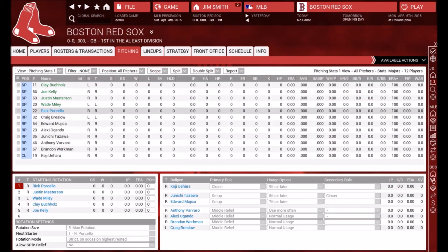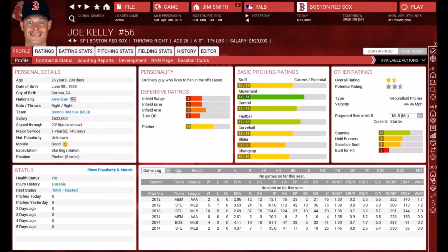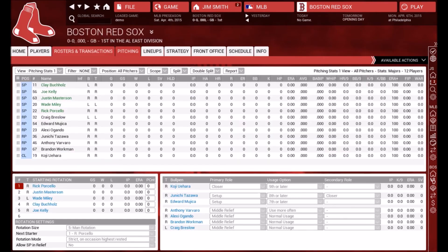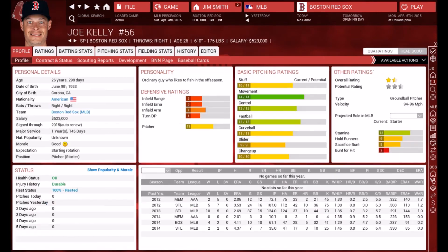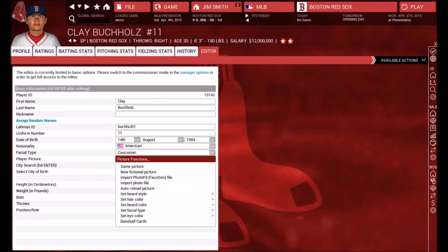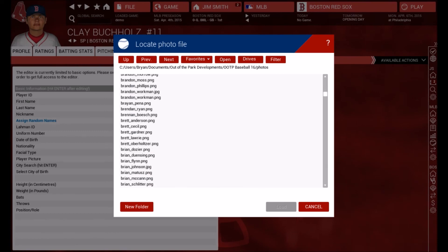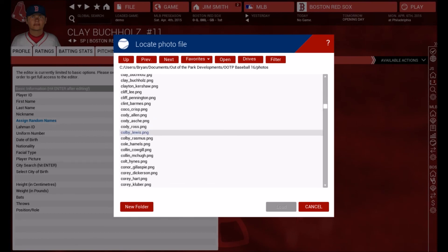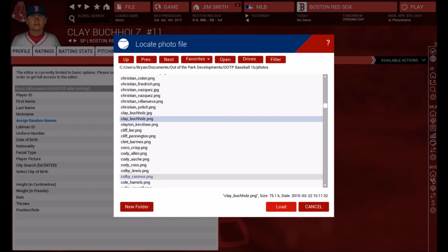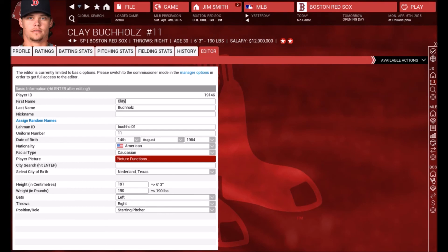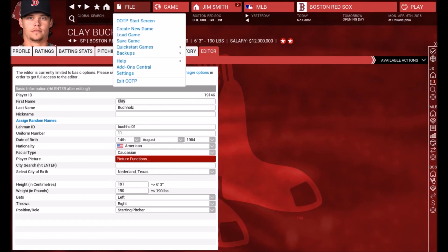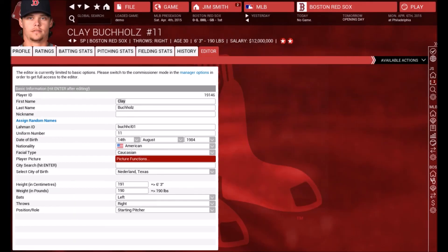Some players like Tazawa, Uehara, and Joe Kelly have stock photos. If you have an instance where a player's photo didn't load correctly, go to player pictures, scroll down to his name, load the PNG file, and the game will automatically load that in. Super easy — it just takes a little bit of time to make sure you have everything set up the right way.